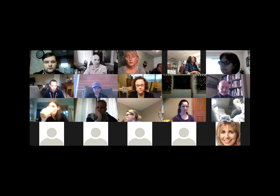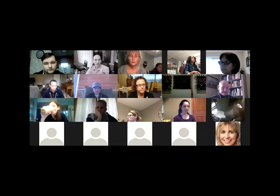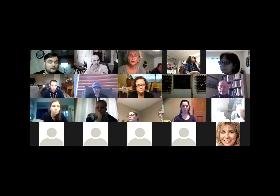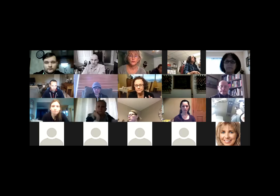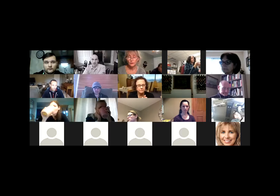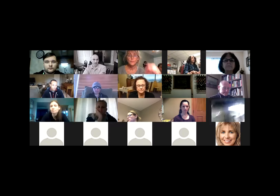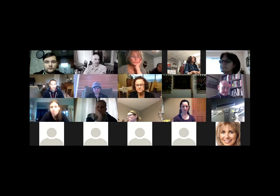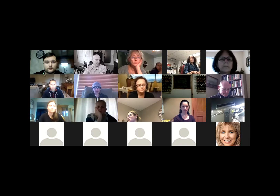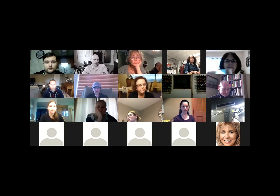I want to bring on our guest speaker for today, Martin Forbes. His video is unmuted and he wants to make a grand entrance — hopefully.